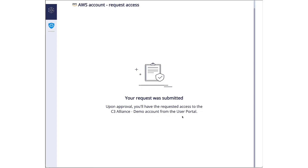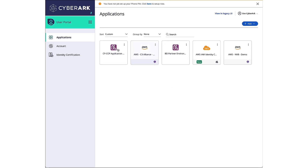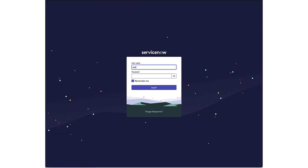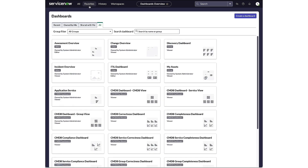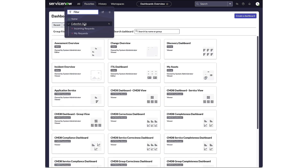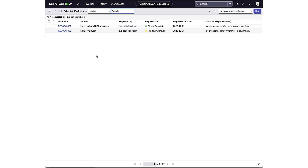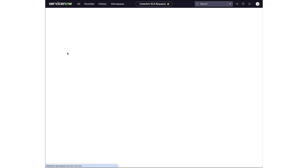After submitting the request, a ServiceNow ticket will be generated, so Eva can open up the ServiceNow portal to track the current status of her request. In ServiceNow she can find her open request under 'My Requests'. Here she can find all the details of the request including the role she requested, and more importantly she can also find information about the cloud workspace owners who should approve the request.